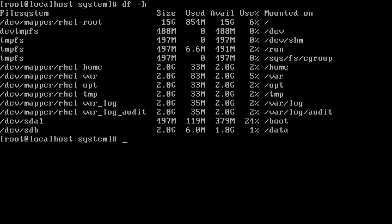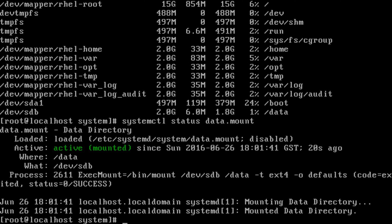If I want to confirm whether the data.mount service is running, systemctl status data.mount will show the status clearly. It shows data.mount — it's a data directory loaded from /etc/systemd/system/data.mount — and it is not enabled for the next reboot, so it will not come up automatically. It's currently active and mounted, showing the time it was activated 20 seconds ago, mounted under /data from disk /dev/sdb with default options.